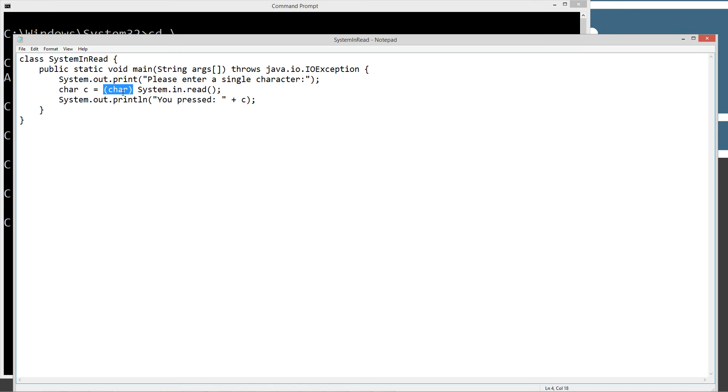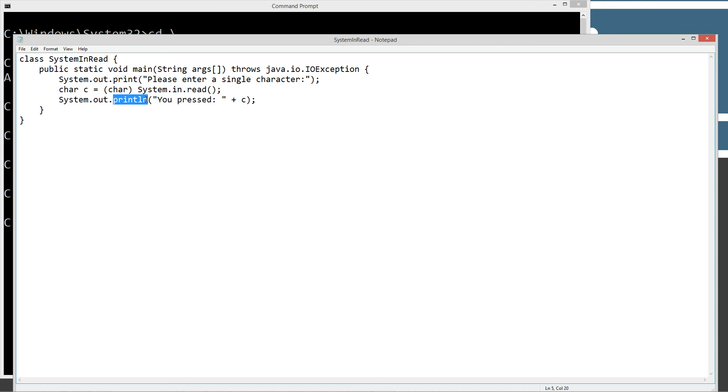We're going to cast it to a char value and dynamically initialize this variable C of char data type. Then we're going to use the print line method and say you pressed, plus whatever character you pressed.